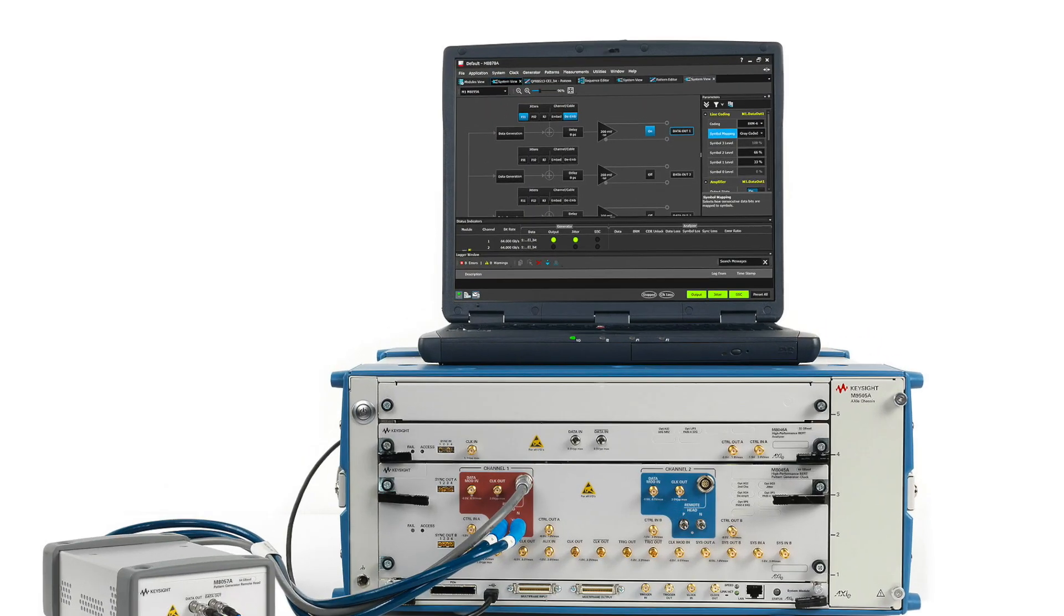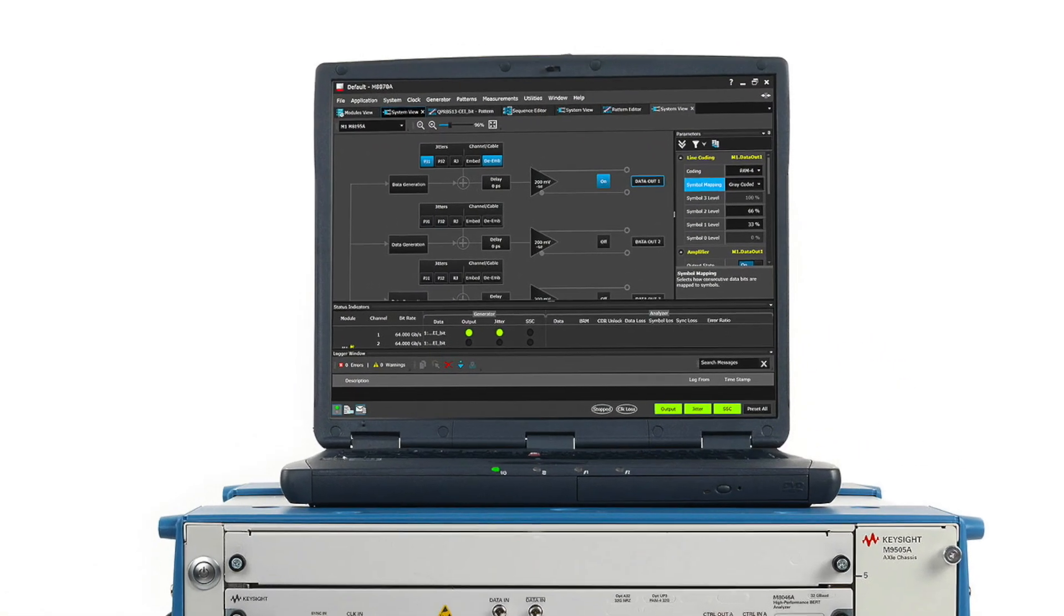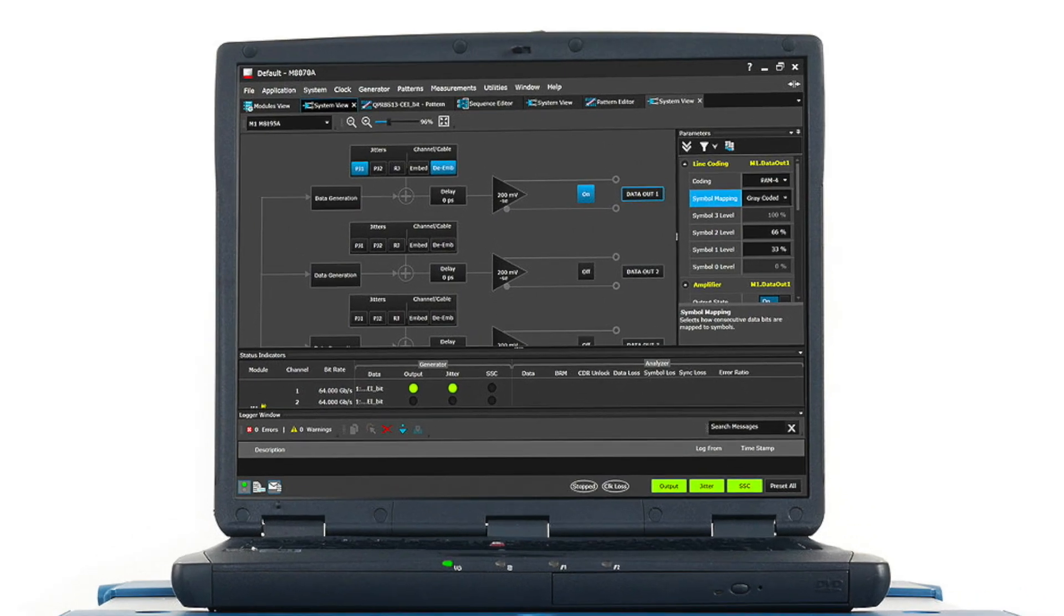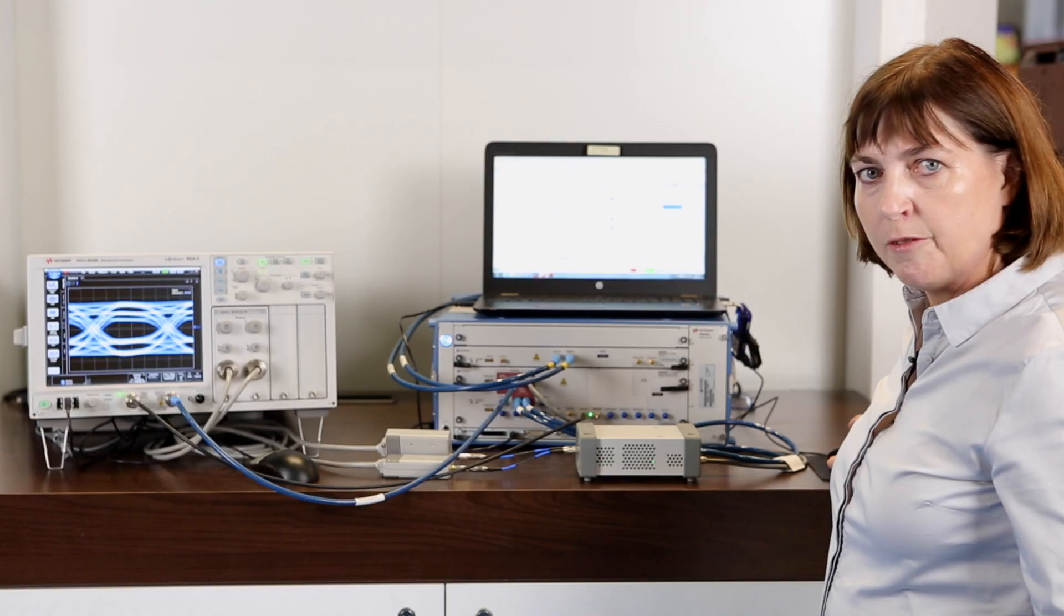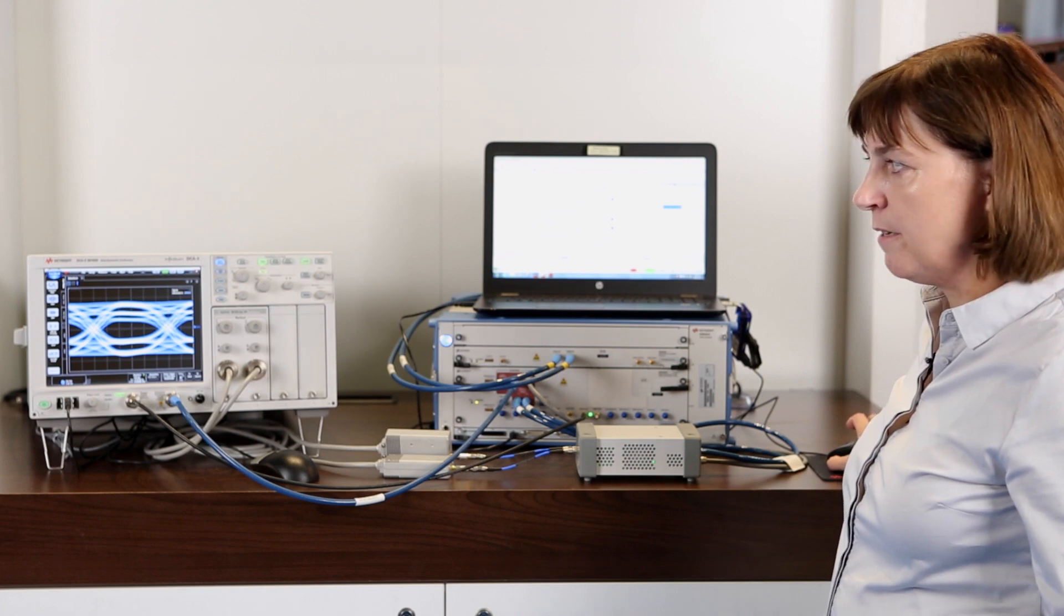In the user interface of the M8040A you can easily adjust all signal parameters like the jitter, the de-emphasis, or the level non-linearity.